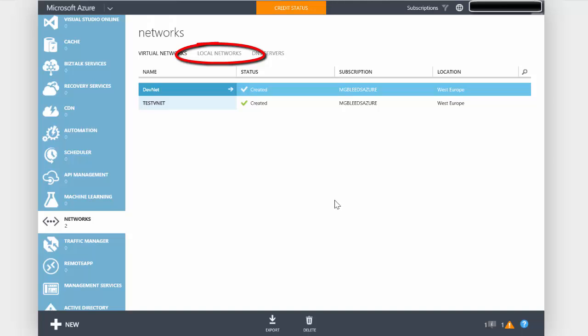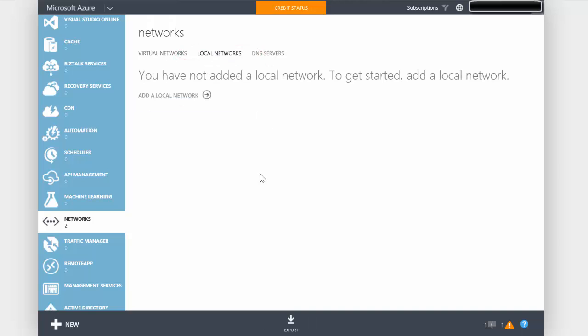For VNet to VNet connectivity it's exactly the same — we need to tell Azure that these networks need to be contacted through a gateway. It looks a bit odd because we're inside the same subscription, but the same principles apply. So if I go to local networks, there are no local networks configured, and I need to add two local networks, one for each side of the VNet connection.